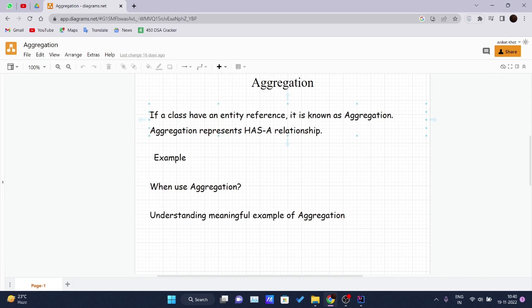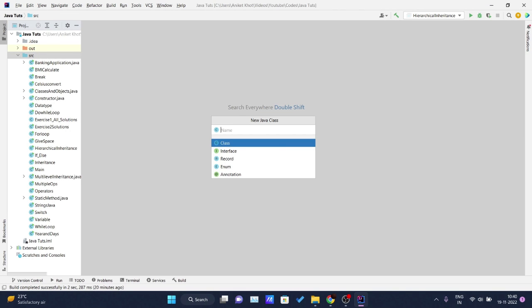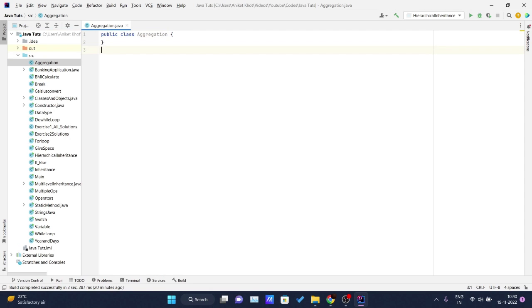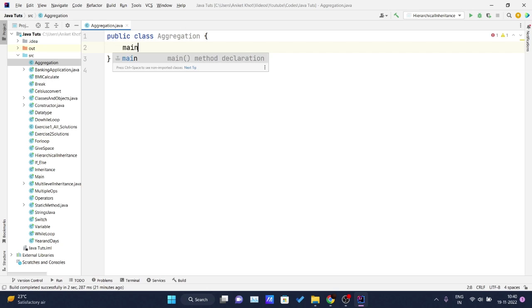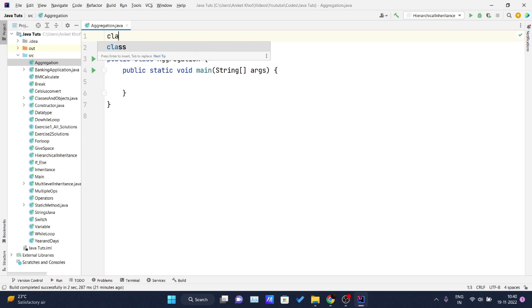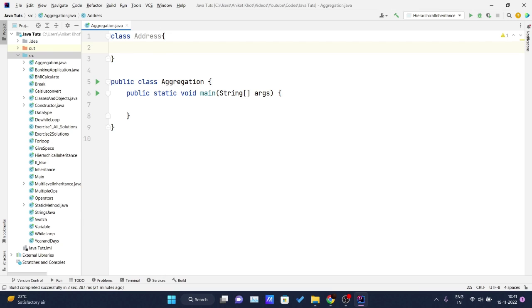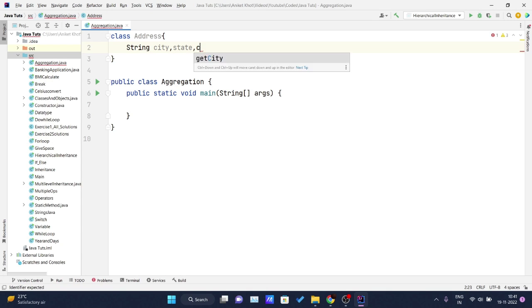I will cover the employee-address example. Let me get into my IDE and create a new Java class named Aggregation. I'll increase the font size and include the main method. I'll create one more class to hold the address of the employee — I'll name it Address. Inside this class I will declare String fields: city, state, and country.